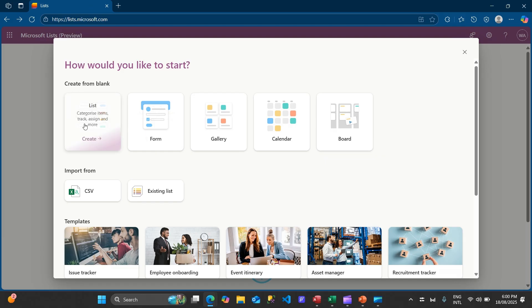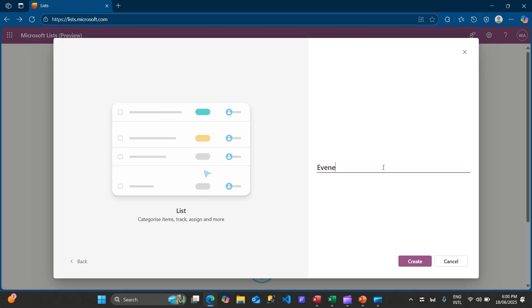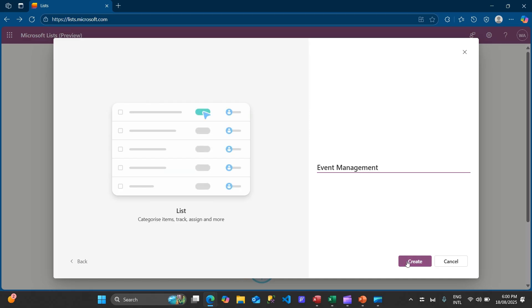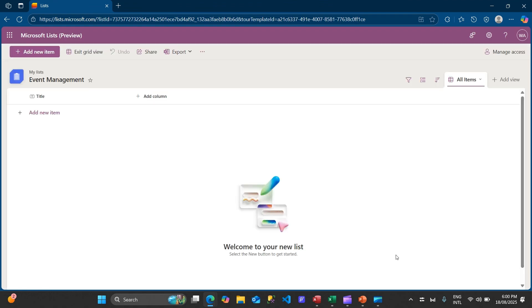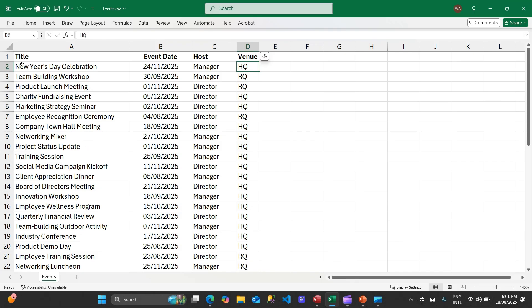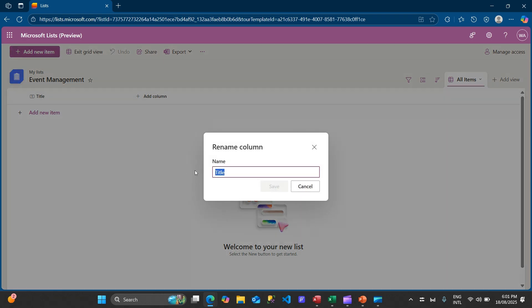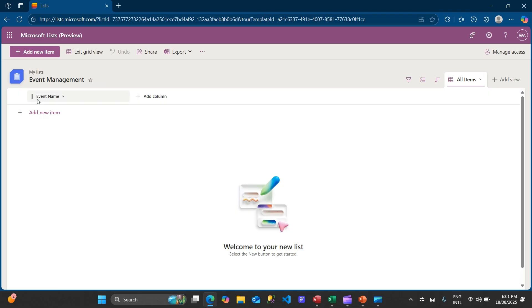If you want to create your own, I'd suggest creating from scratch. We'll click create and give the list a name - let's say it's all about events, so I'll say 'Event Management' and click create. Right away you'll see the interface. The first column by default is called Title. We can rename it by clicking the arrow to see further options. We can rename it - for example, 'Event Name' - so we'll rename it to Event Name and save that. You can see it changes right there.